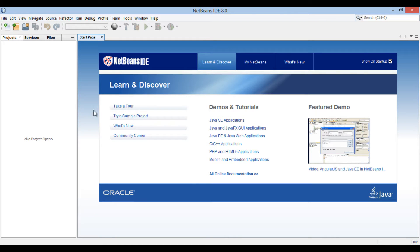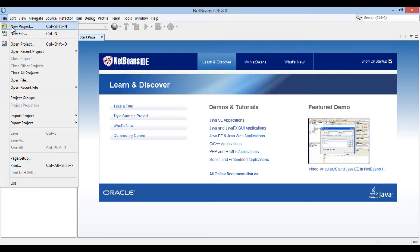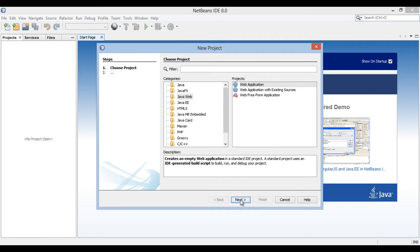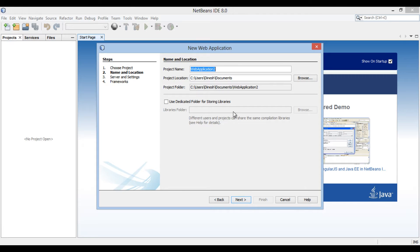Friends, go to the File menu and select New Project. The New Project dialog box gets open. In the categories list, select Java Web and select Web Application in the projects list. Click Next. The New Web Application dialog box gets open. Enter the name of the web application as 'hello'. Click Next.